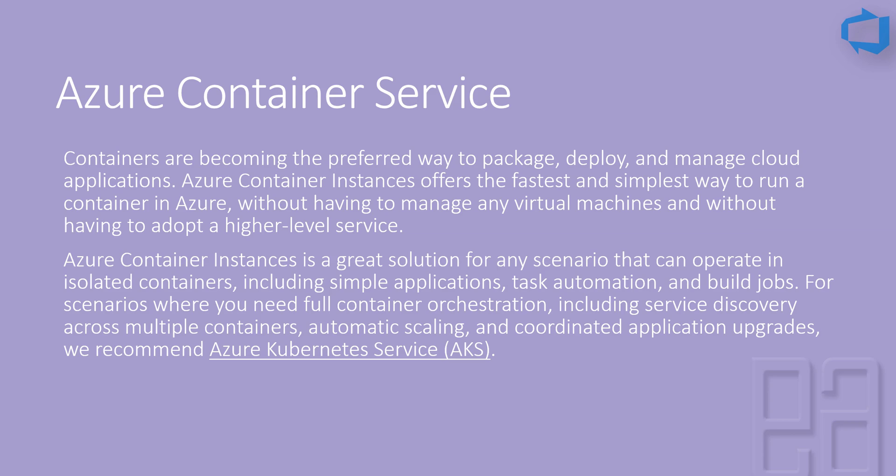An Azure Container Instance is a great solution for any scenario that can operate in isolated containers, including simple applications, task automations, and build jobs. For scenarios where you need full container orchestration including service discovery across multiple containers, automatic scaling, and coordinated application upgrades, we recommend Azure Kubernetes Services.